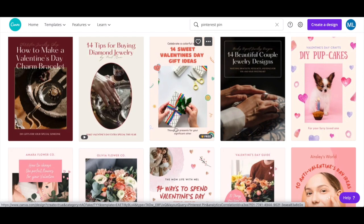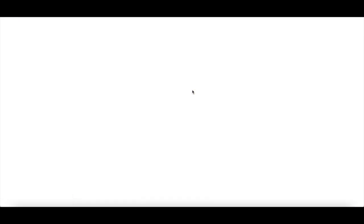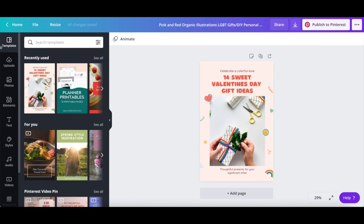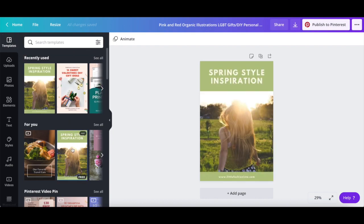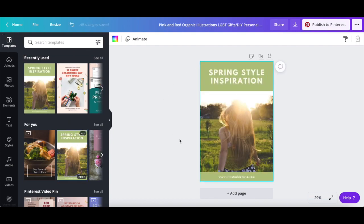Once you've selected a Pinterest pin design in Canva to customize, click on it to edit it. As I mentioned, if for some reason you wish to change this Pinterest pin template to another one, you can click on templates from the left-hand side panel to start fresh with another Pinterest pin design.